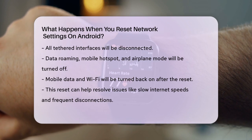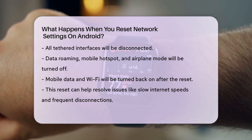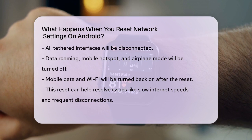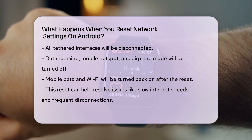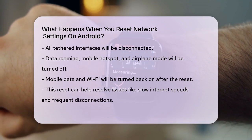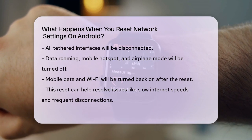To perform the reset, go to your device's settings, then navigate to System, Advanced, Reset Options, Reset Network Settings.